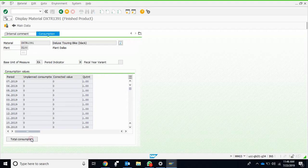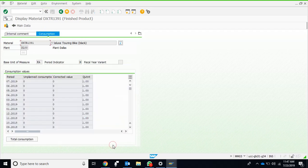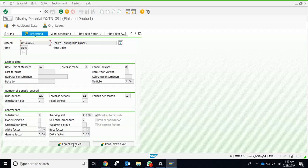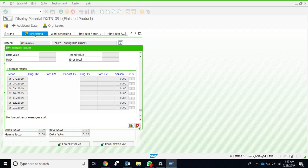Since there is no history over here because this is a practice client for academic education purposes, we can actually enter history manually here as well. Once we actually create the forecast, these are the forecast values where we can see.